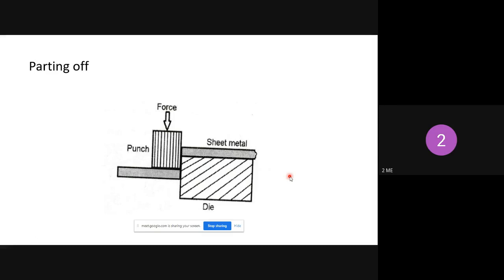Next is parting off. Parting off is nothing but removing the extra part of sheet metal with the help of a punch. The extra part is placed outside the die, and the sheet metal is held with the help of a stripper. The purpose of the stripper is to hold the work piece properly. The extra part of sheet metal outside the die is separated by punch force — that operation is called parting off.